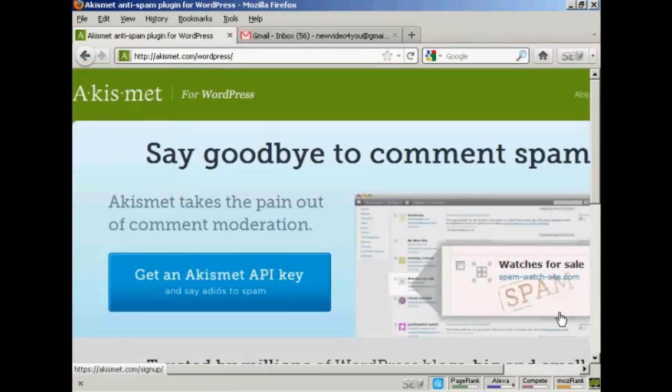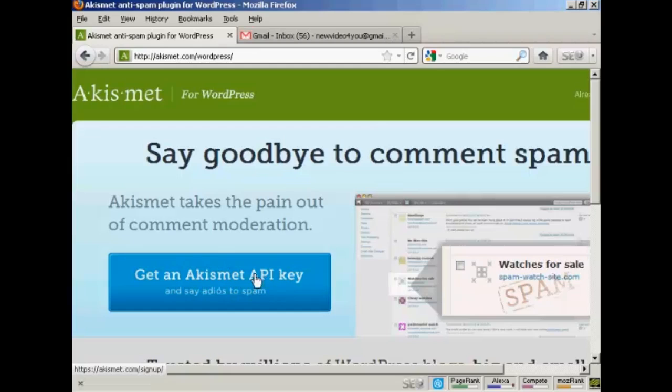And it takes you to this page here. And you click on this button here that says get an Akismet API key.